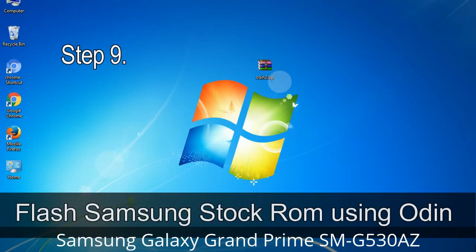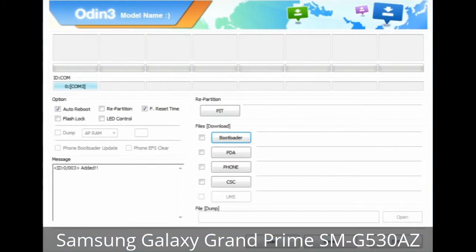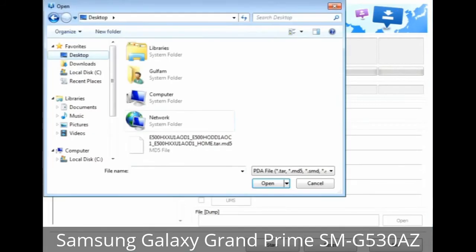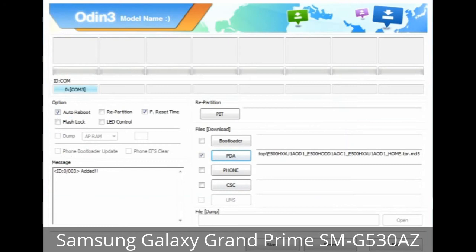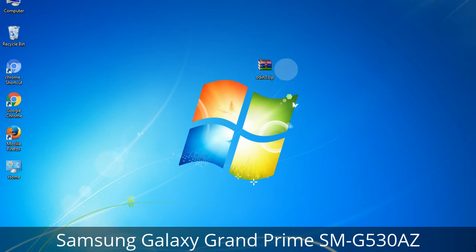Step 9: Once your device is detected by Odin, click the button and select the tar.md5 file that you extracted. Or if the firmware package had multiple files: click on the PDA button, browse and select the file that has 'PDA' in its name; click on the Phone button and select the file that has 'modem' in its name; click on the CSC button and select the file with 'CSC' in its name. Skip any files not found in the package. Make sure you do not mess with the checkboxes.